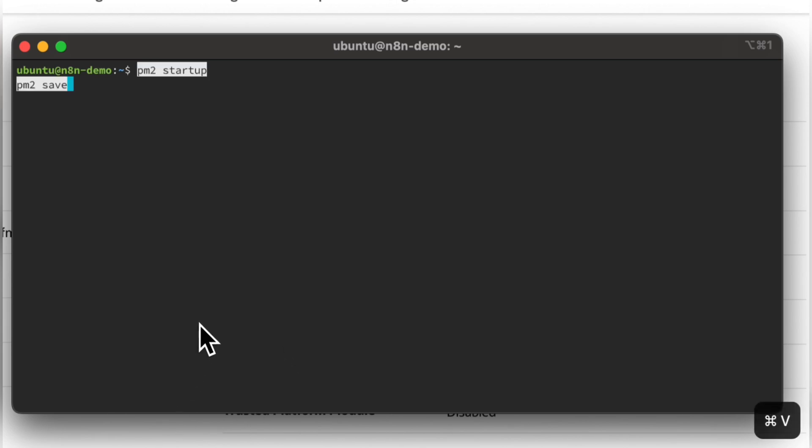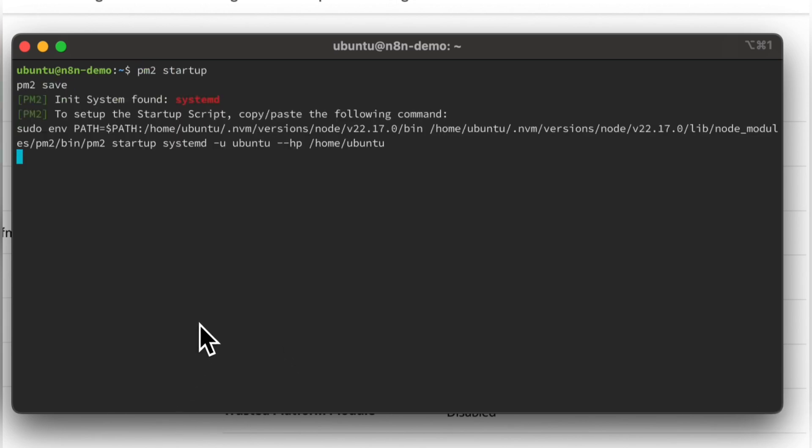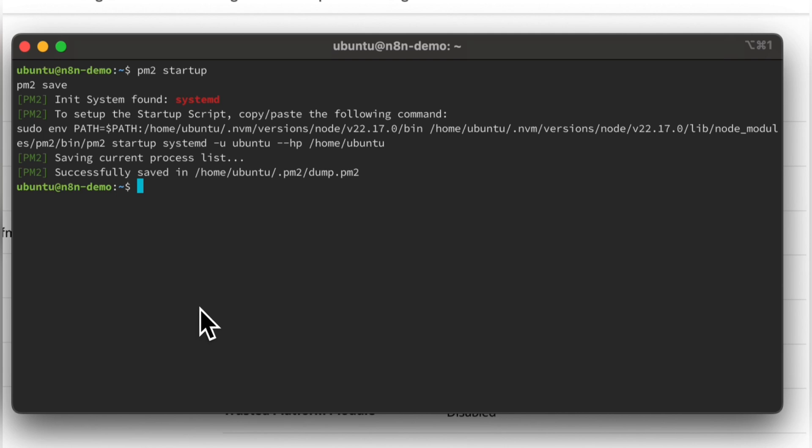Now we will run these commands, which will make sure that it automatically runs if server restarts.